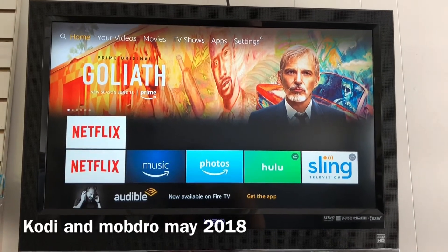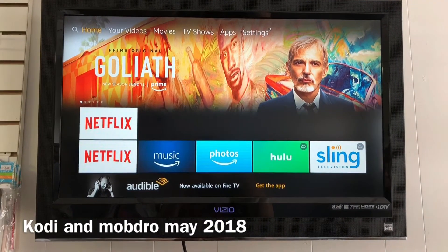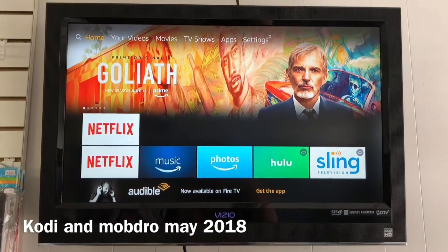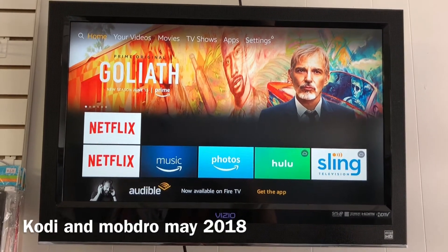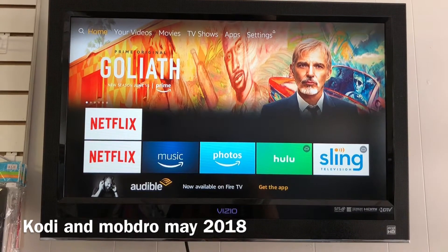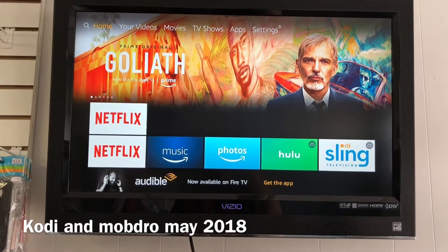Hi guys, this is May of 2018. This is how I get Kodi and a build on here, along with Mobdro.